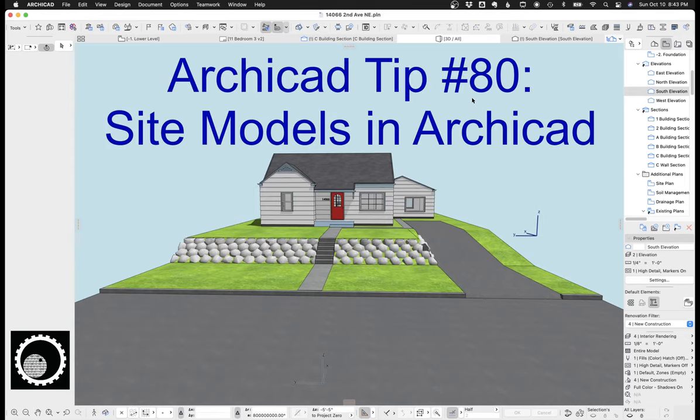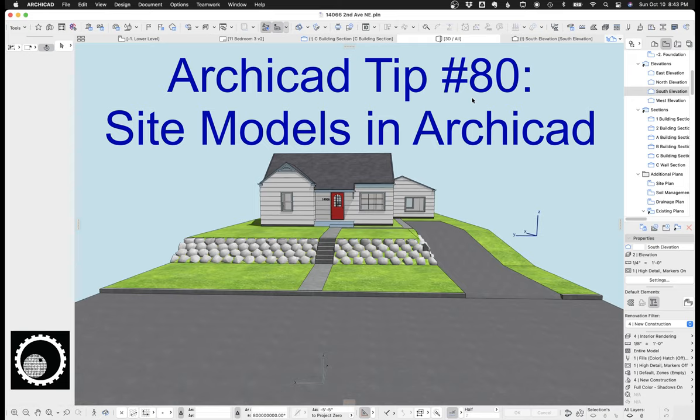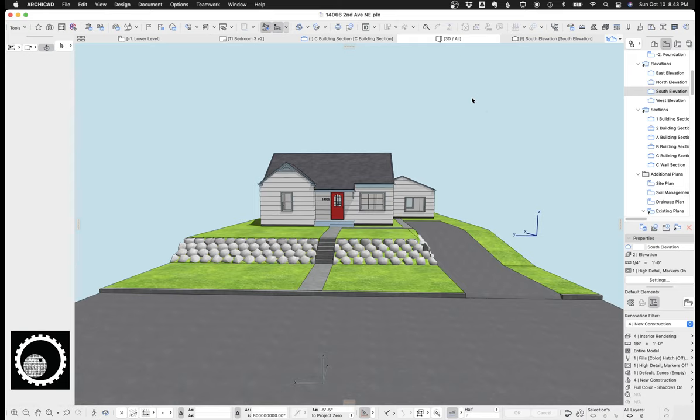Hi, this is Jared from ShoeGnome, and today I want to talk about site models in ARCHICAD. Specifically, I want to talk about how to create clean, fast, loose, schematic site models.